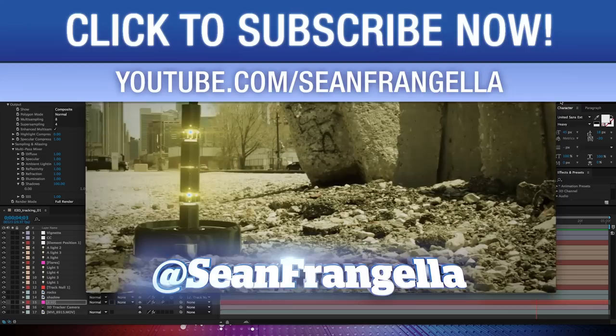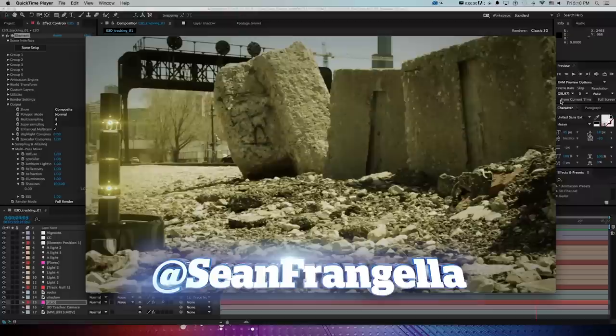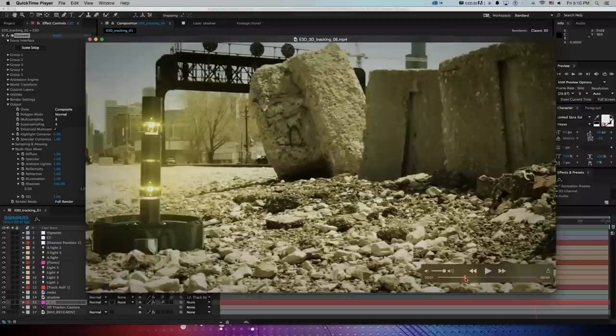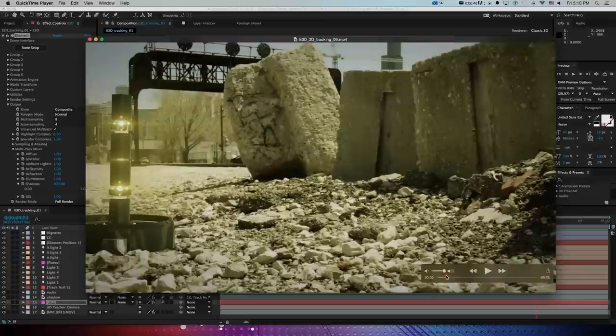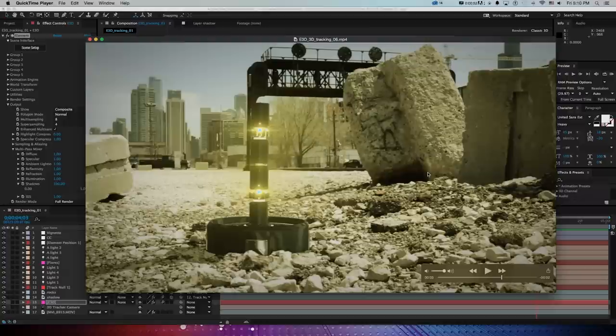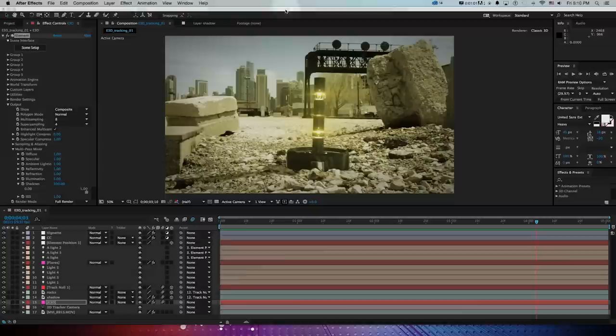Hey everyone, welcome to Motion Tutorials, where we go over weekly topics in VFX, motion graphics, and 3D animation. I am your host Sean Frangella, and this week we'll be going over how to composite a 3D model into live-action footage using Element 3D inside of After Effects.